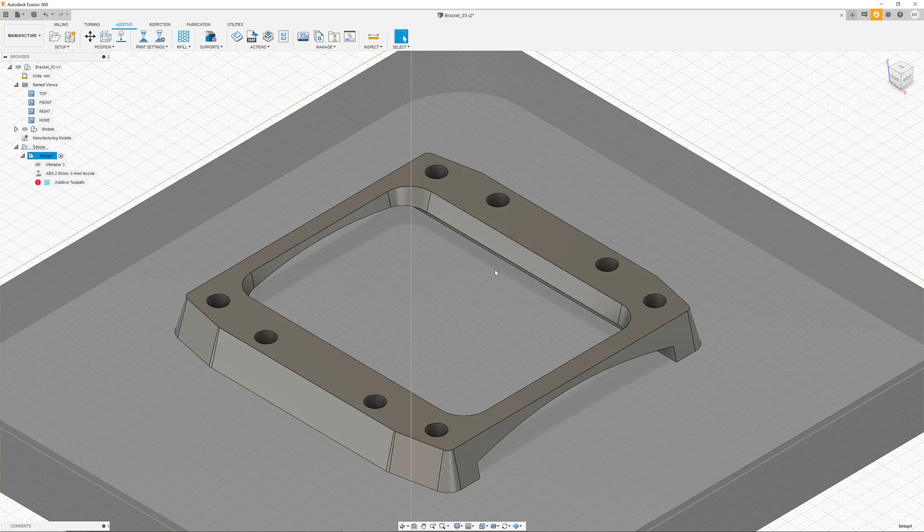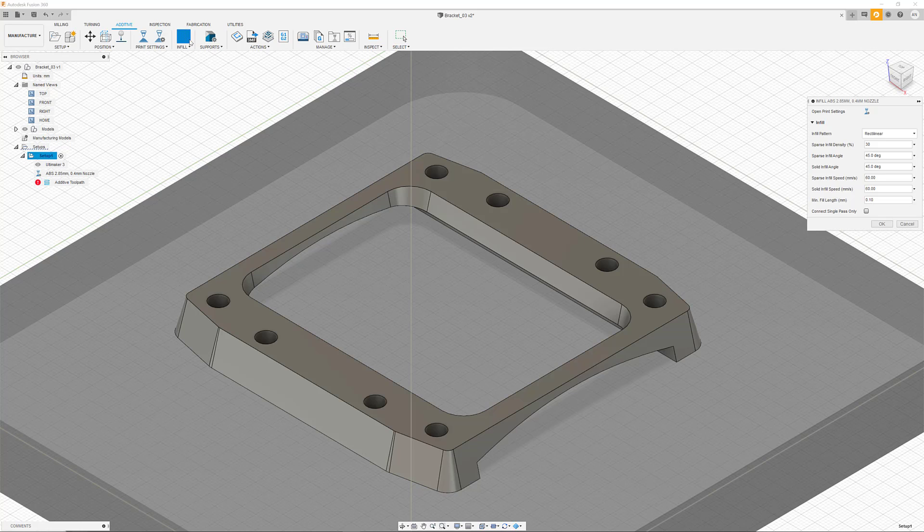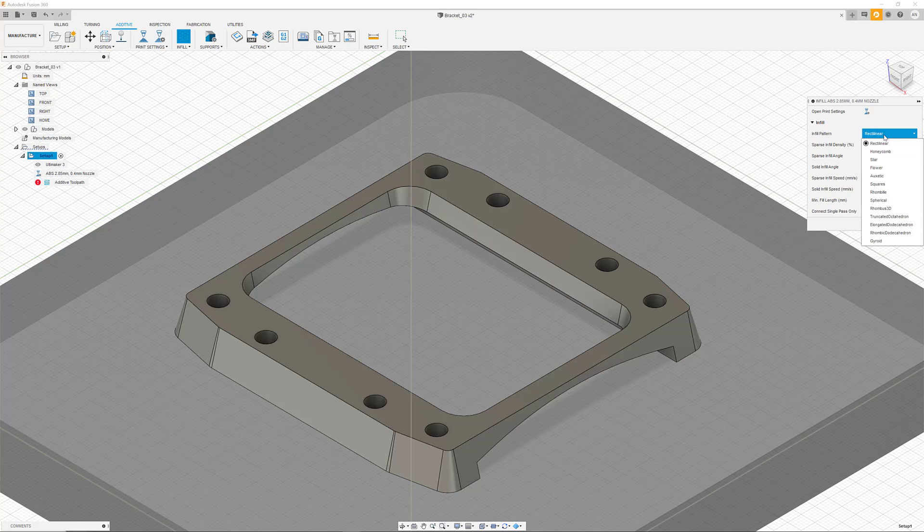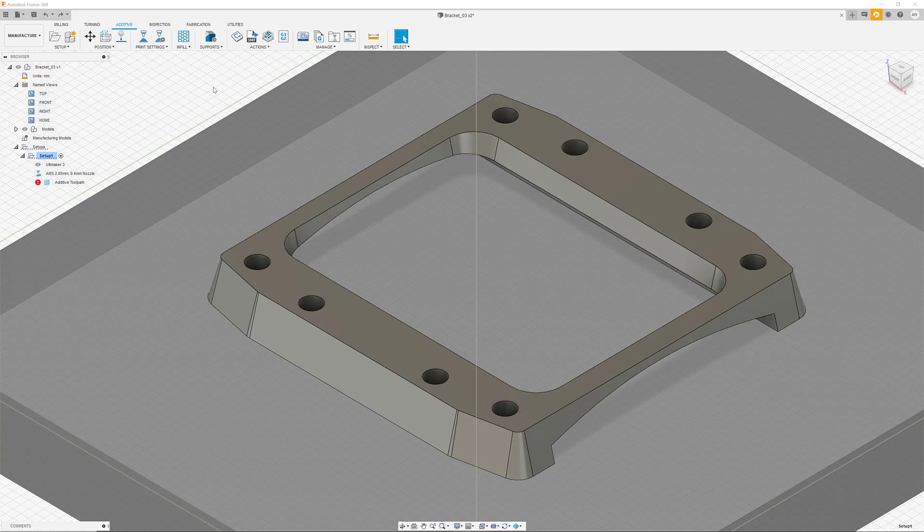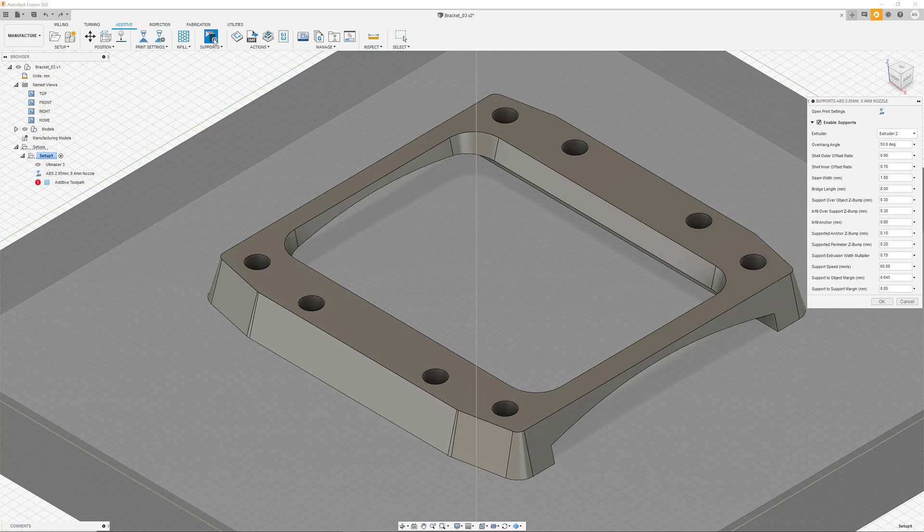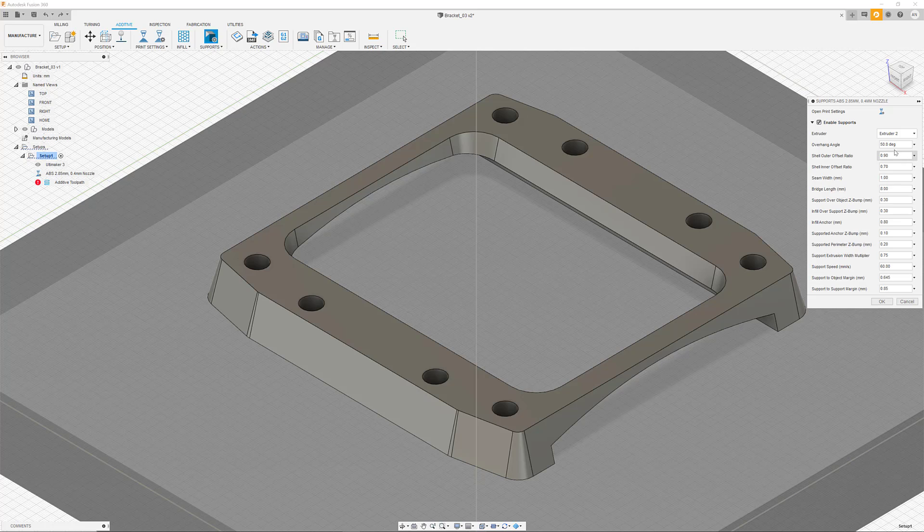Infill related settings can also be accessed from the main menu, which allow you to quickly change important parameters such as the infill pattern or the density. Support settings are also available in the main menu, which give you access to the critical support angle or the extruder assignment.